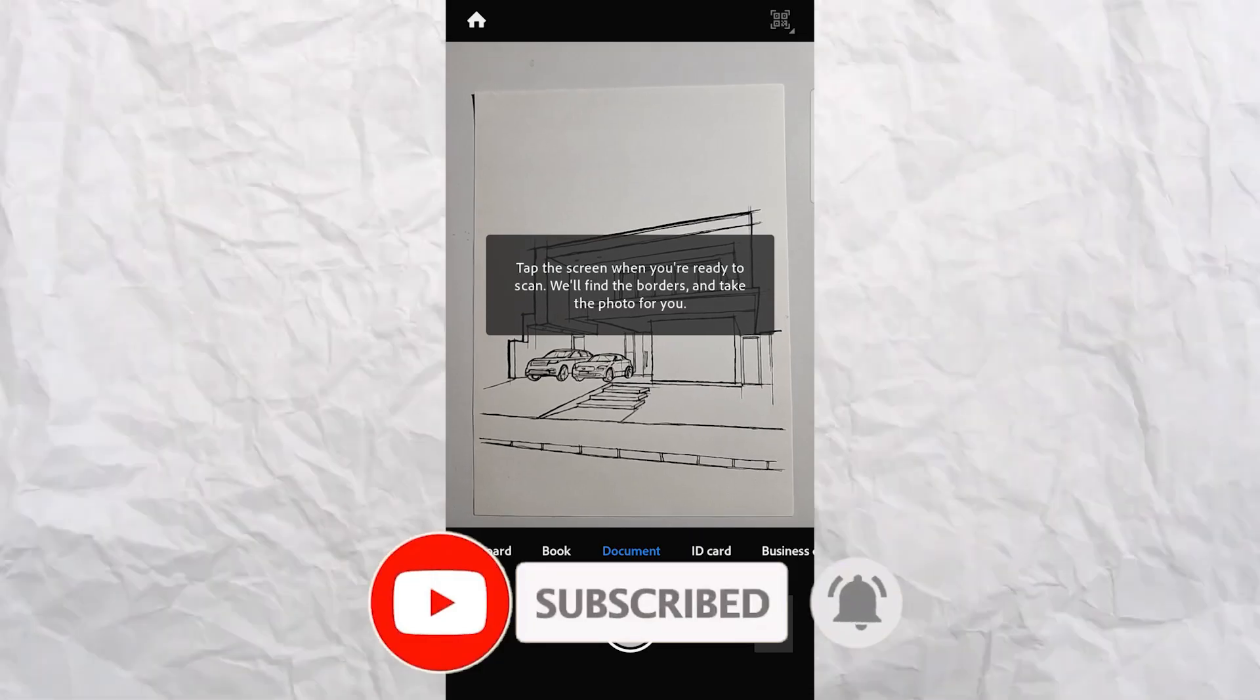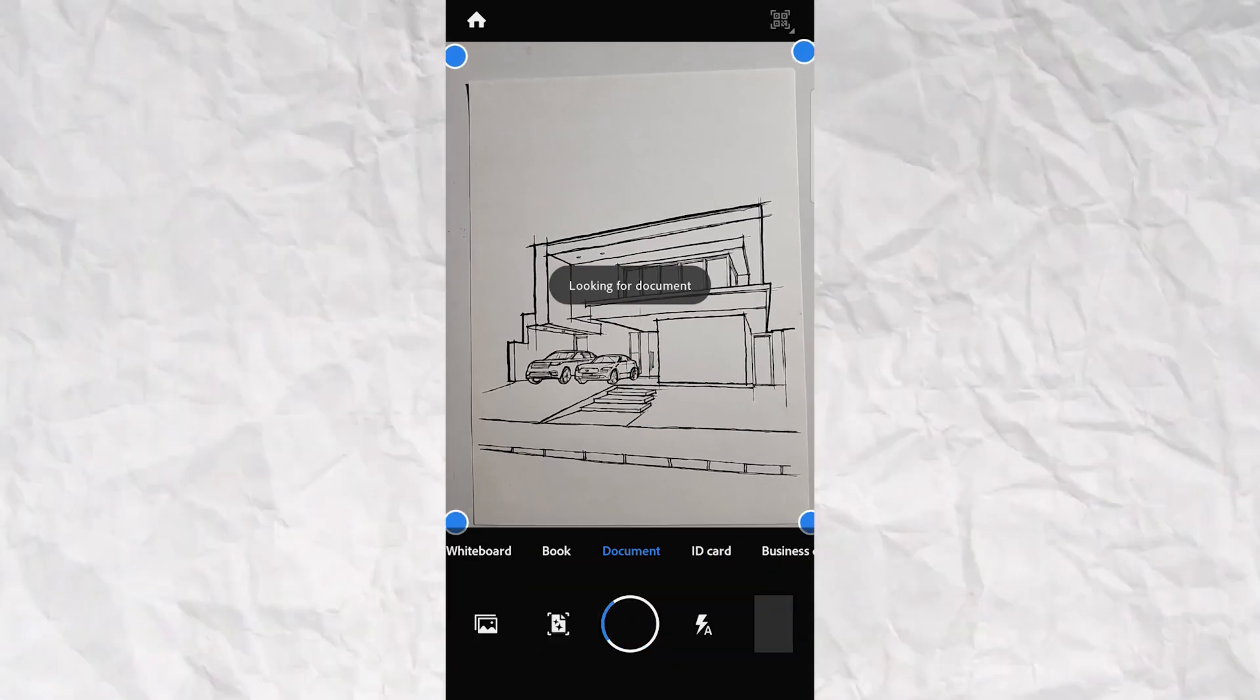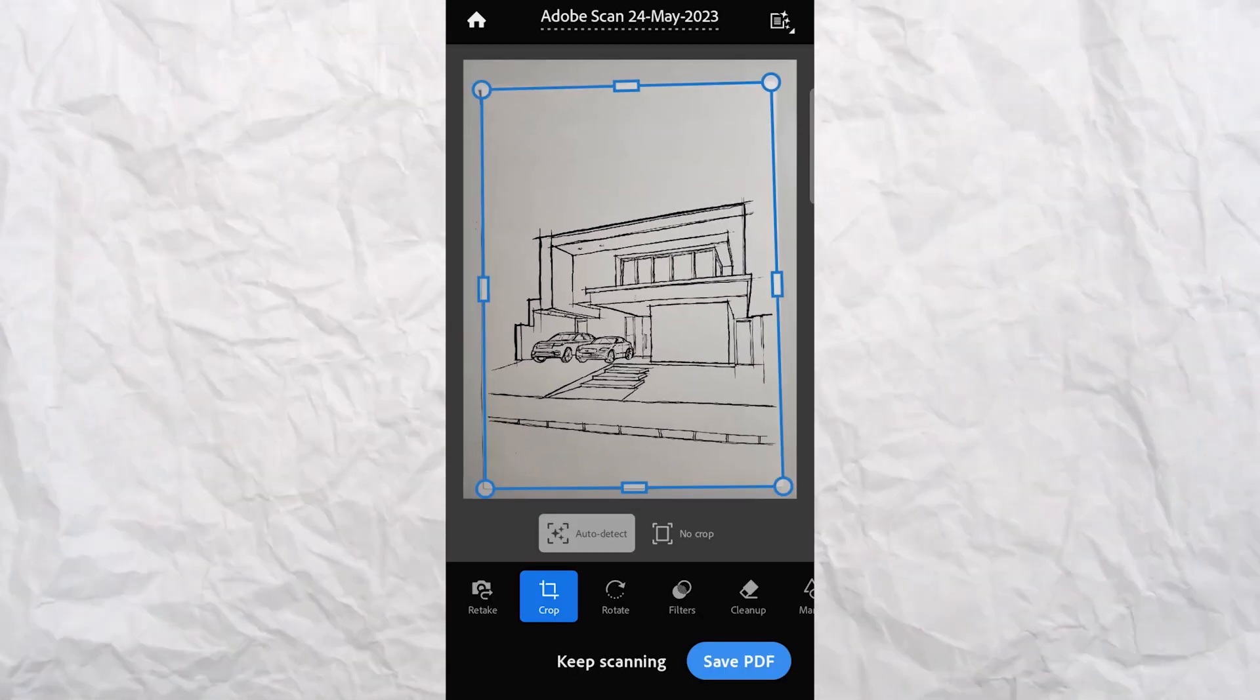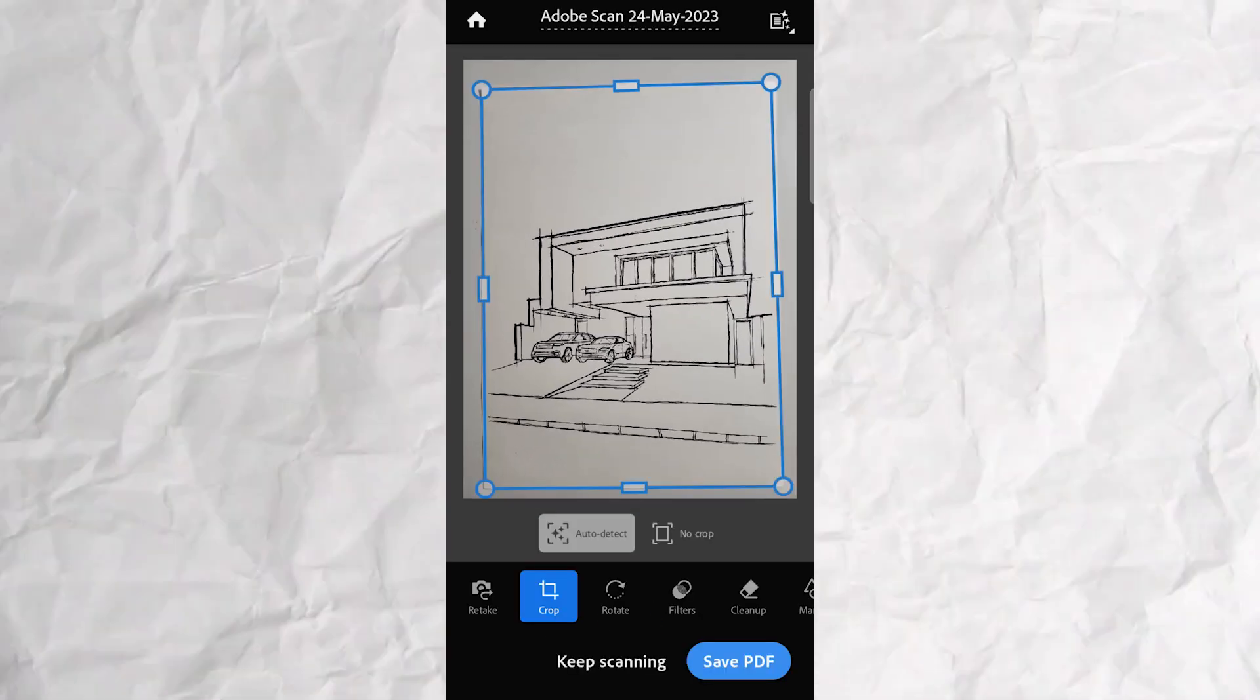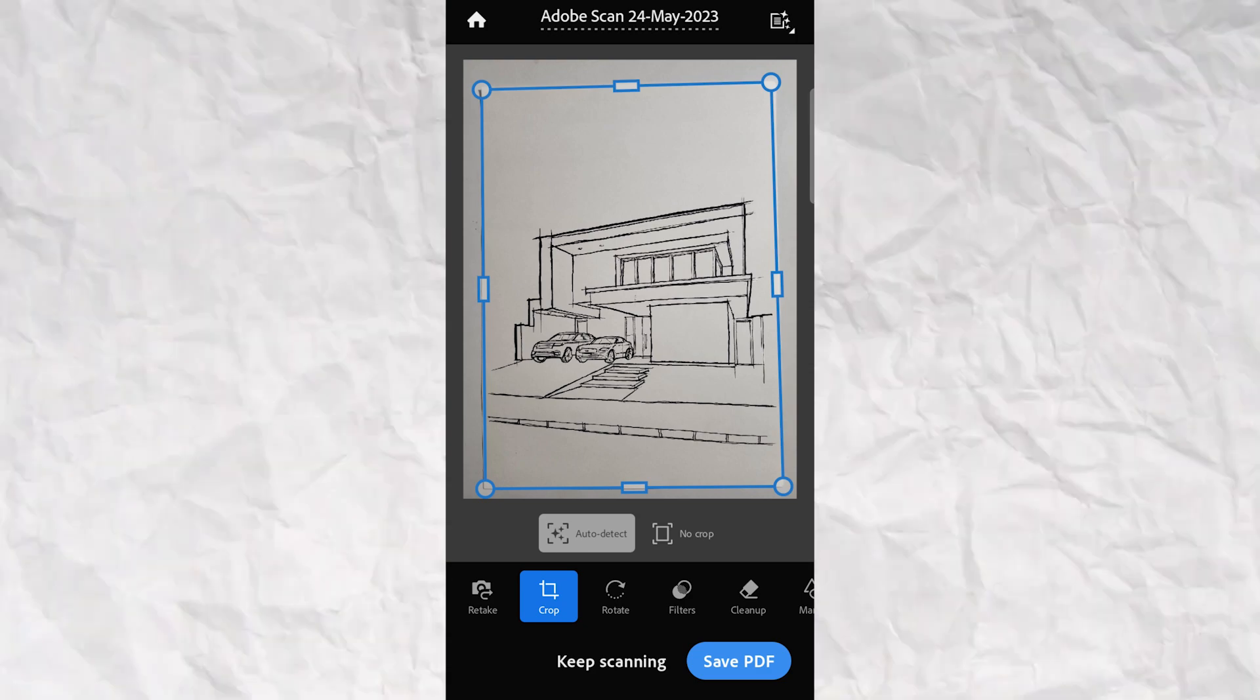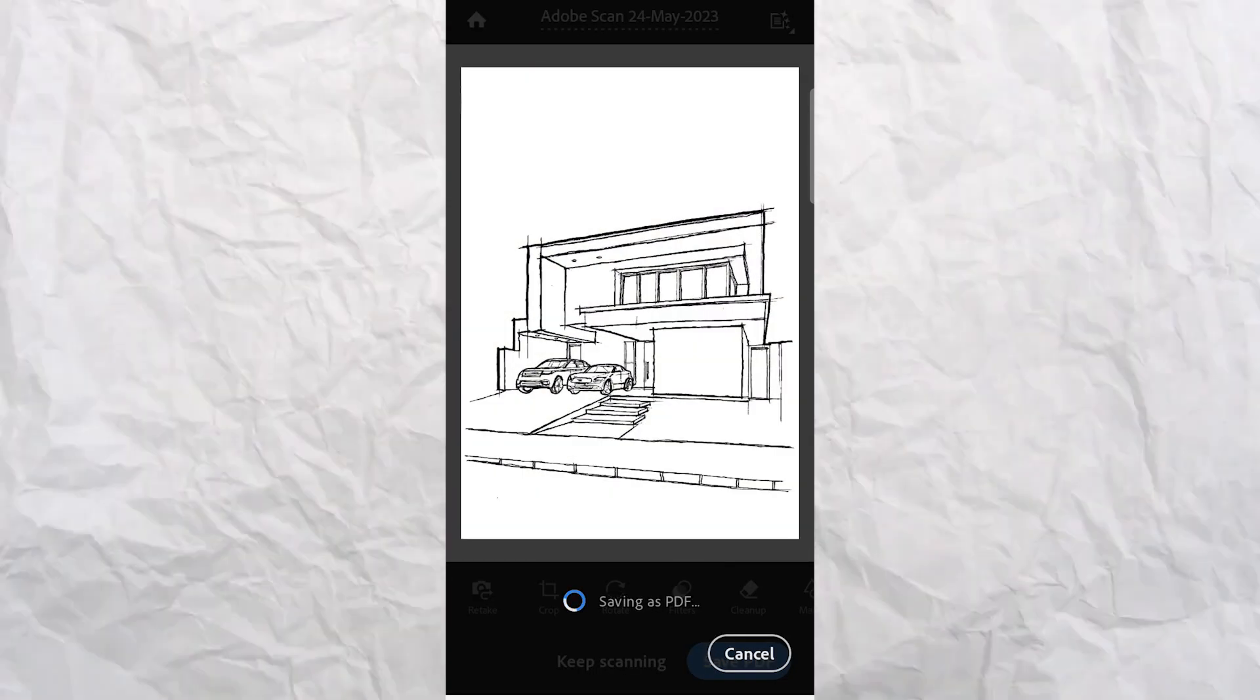I'm using Adobe Scan on my mobile to scan a base sketch of a villa that I've made. Once you take a picture, you'll have options to export it as a PDF or as an image. Let's export it to our computer and take it forward from there.